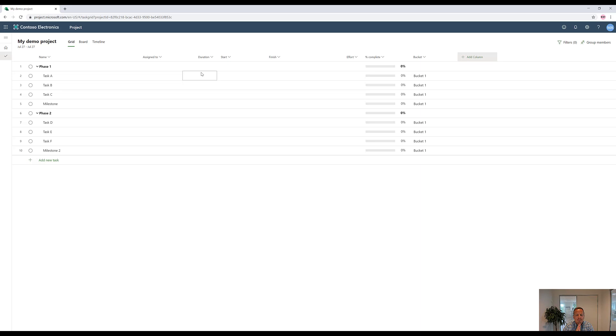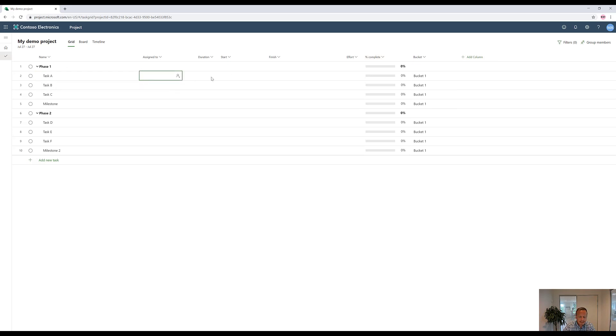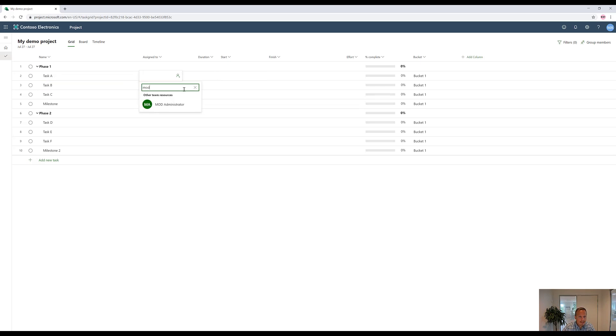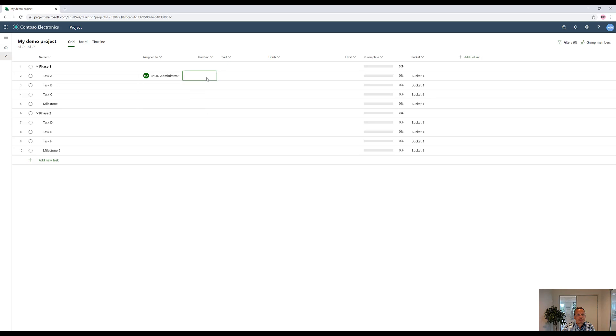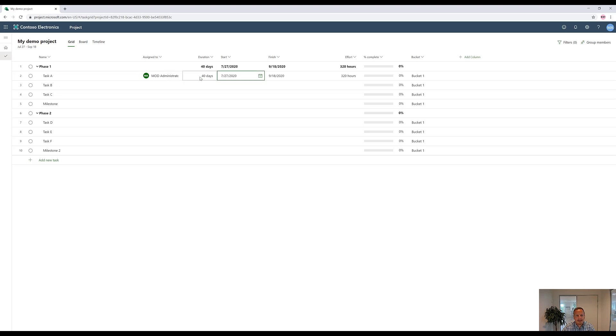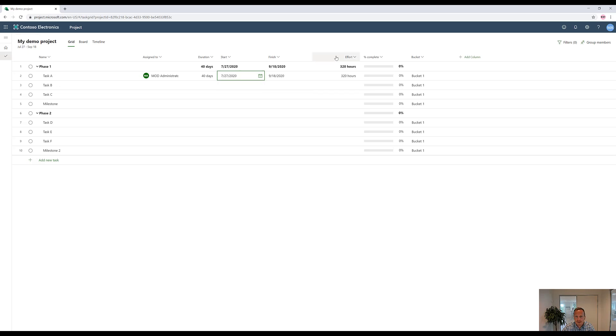A scenario could be that on the task A level, we want to go in and add a person, which could be the administrator person. Then we want to set aside X amount of time in terms of duration, saying this specific task will take 40 days to execute. It will then suggest that the starting date for this task is the same time when the project starts, July 27th, so next Monday. And it also suggests effort, which is in this case 320 hours.